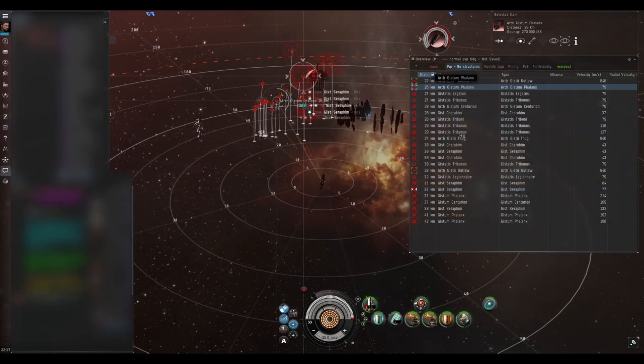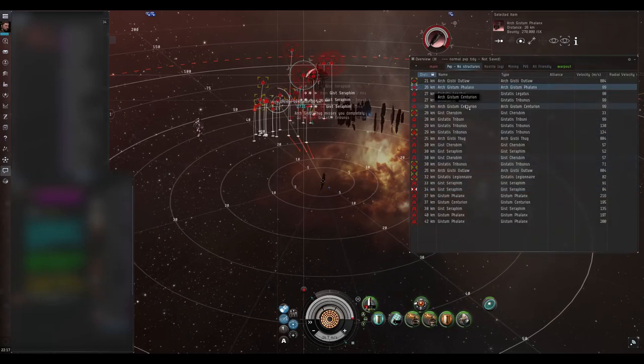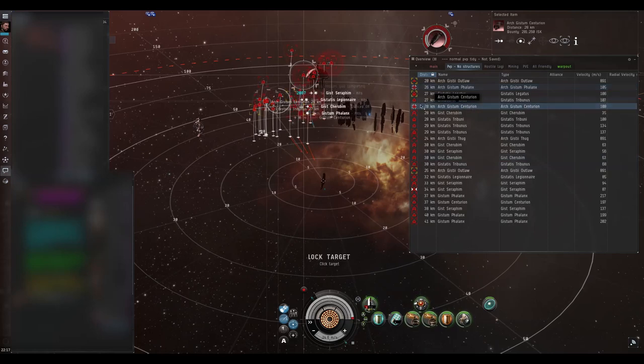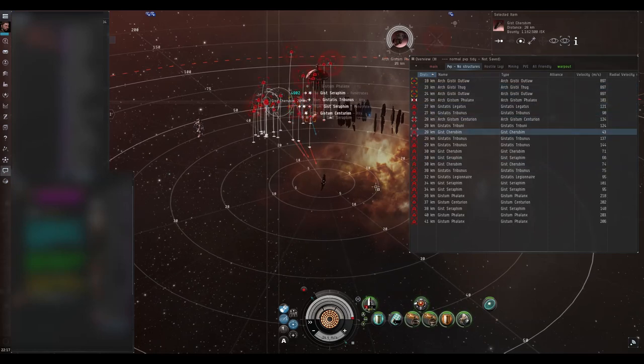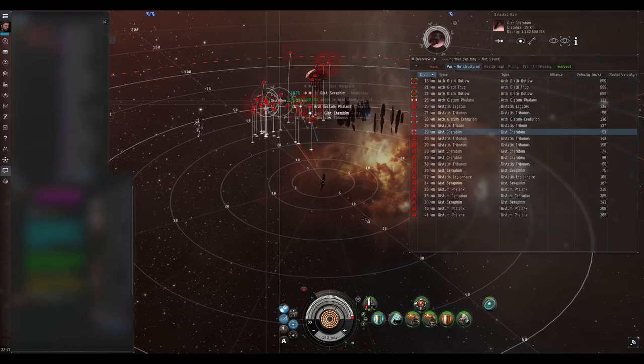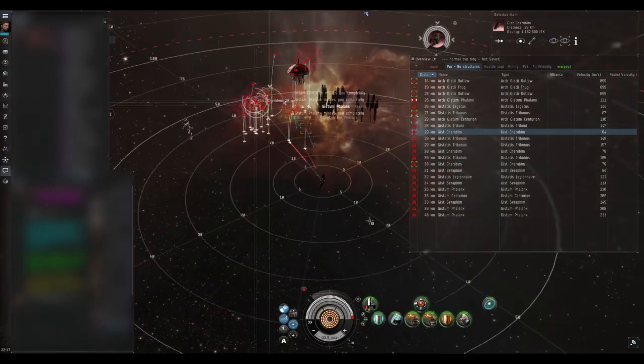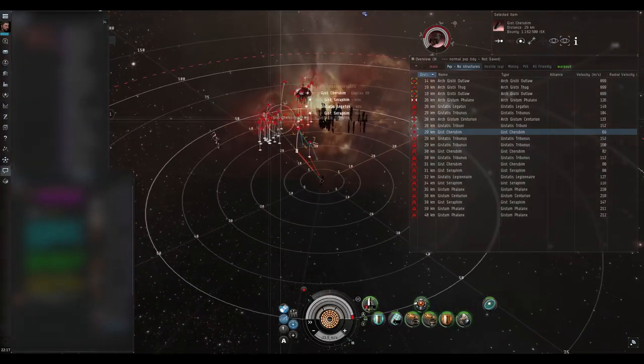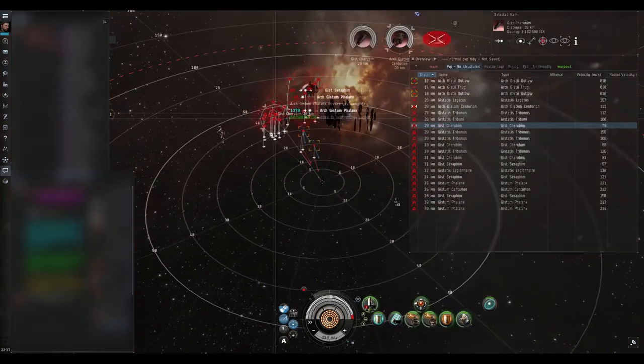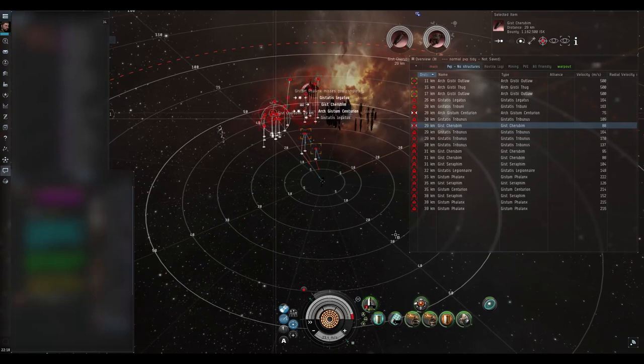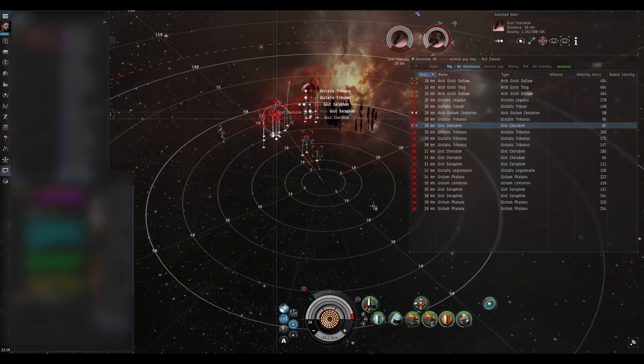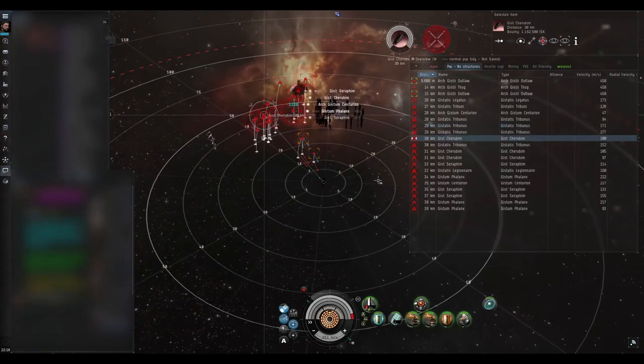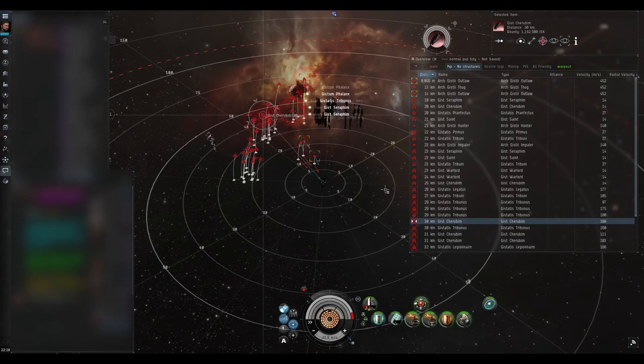So I've got the Arch Gistum in there and where's the other one? So I'm also gonna lock up the closest battleship here as well, start firing on that. Now you will have little frigates come in - don't worry about them too much, they will tackle you but you're tackled anyway so it doesn't really matter.